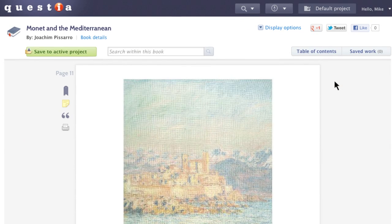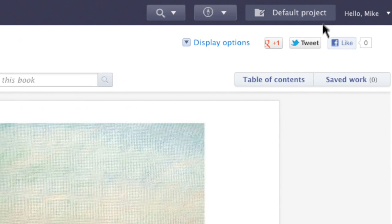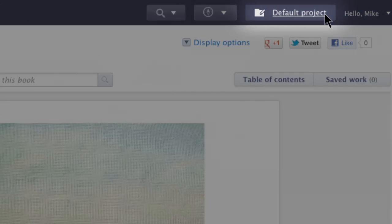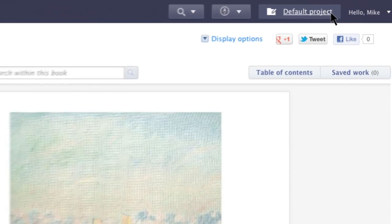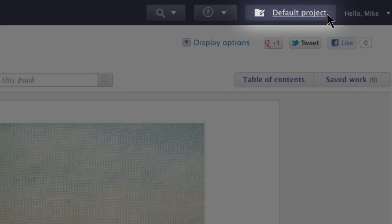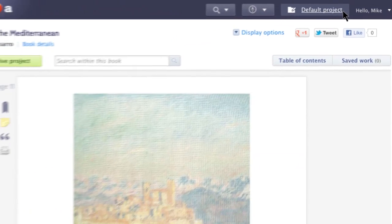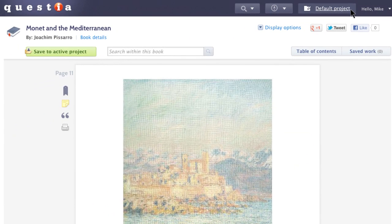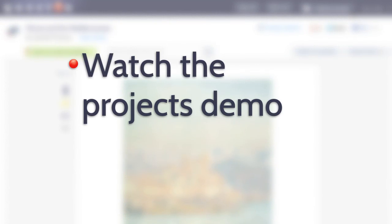The first thing to know is when you signed up for Questia we created a default project to get you started, so you always have an active project. When you create notes, highlights, citations, or any other research work, these items are always saved in whichever project is currently active. Your active project is indicated on almost every page of the site. Watch the projects demo for more about creating and organizing projects.